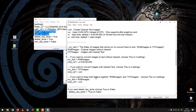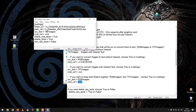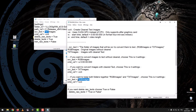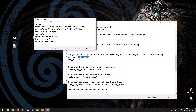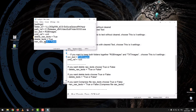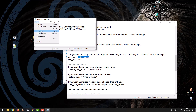If you want to convert images with cleared text, choose those settings. If you want to keep both folders — RGB images and TXT images — choose those settings. If you want to delete raw text, choose true or false. If you want to delete text, choose true or false. If you want to compress the raw text file, choose true or false. After editing, save the file.